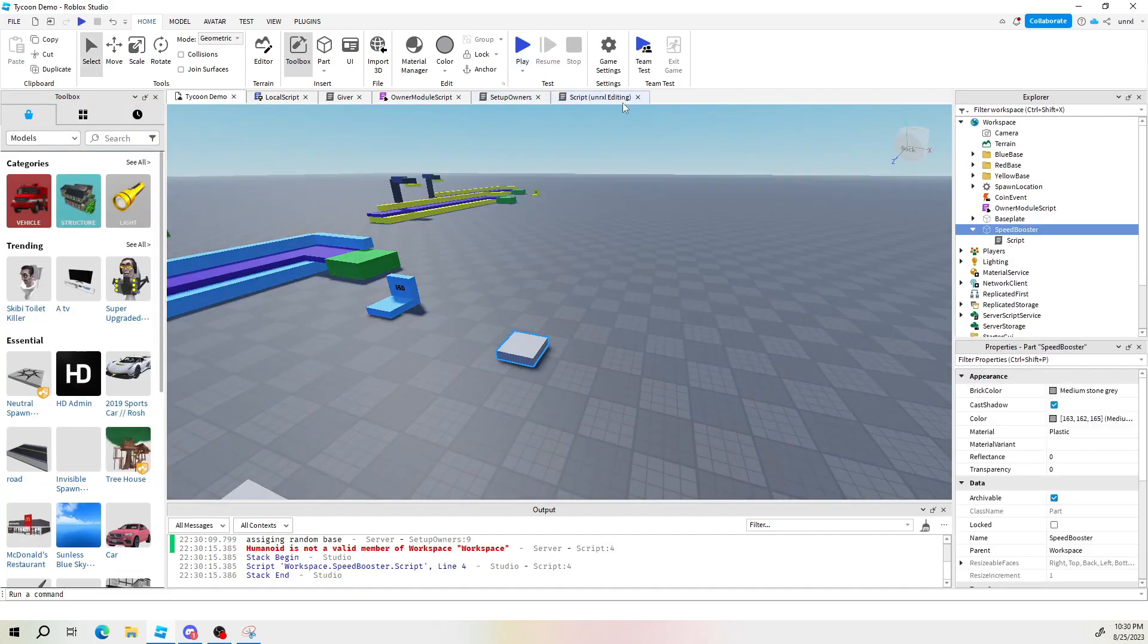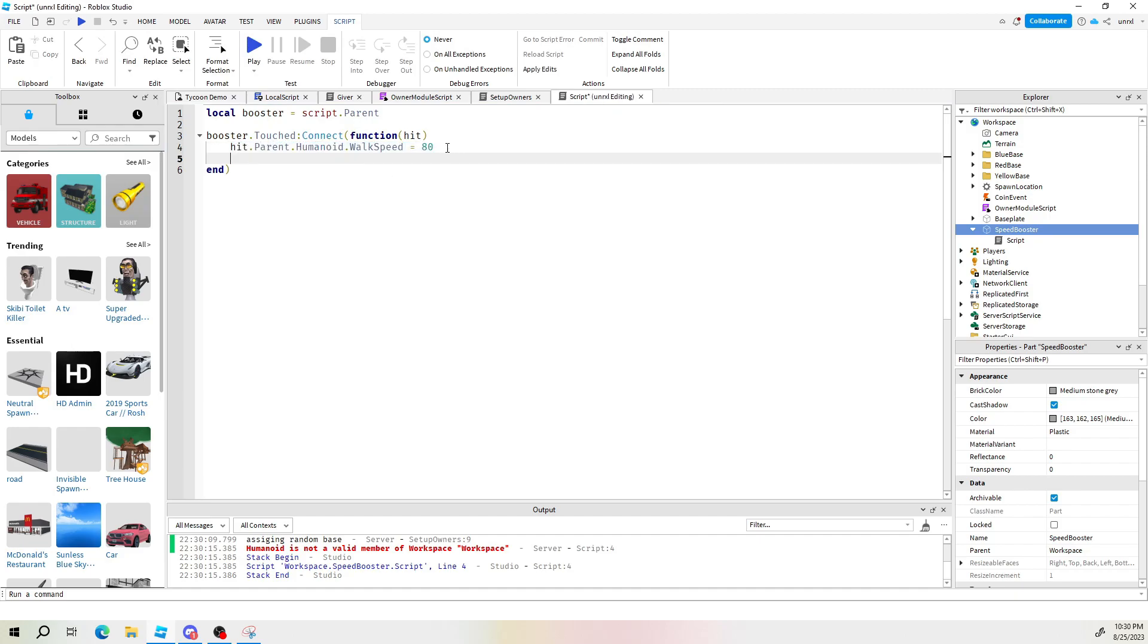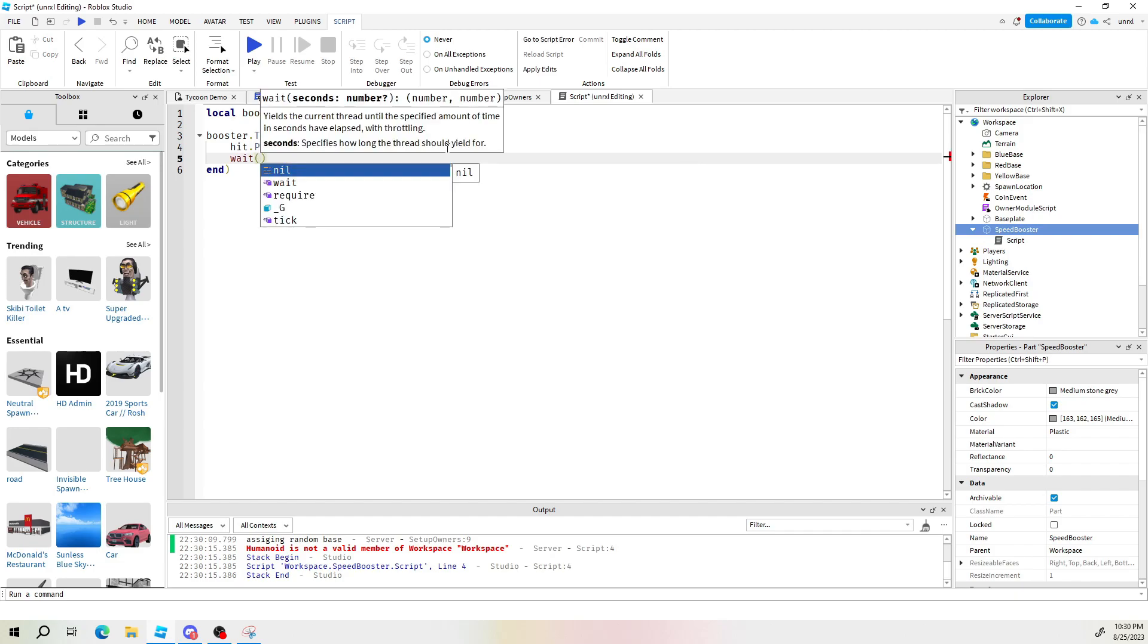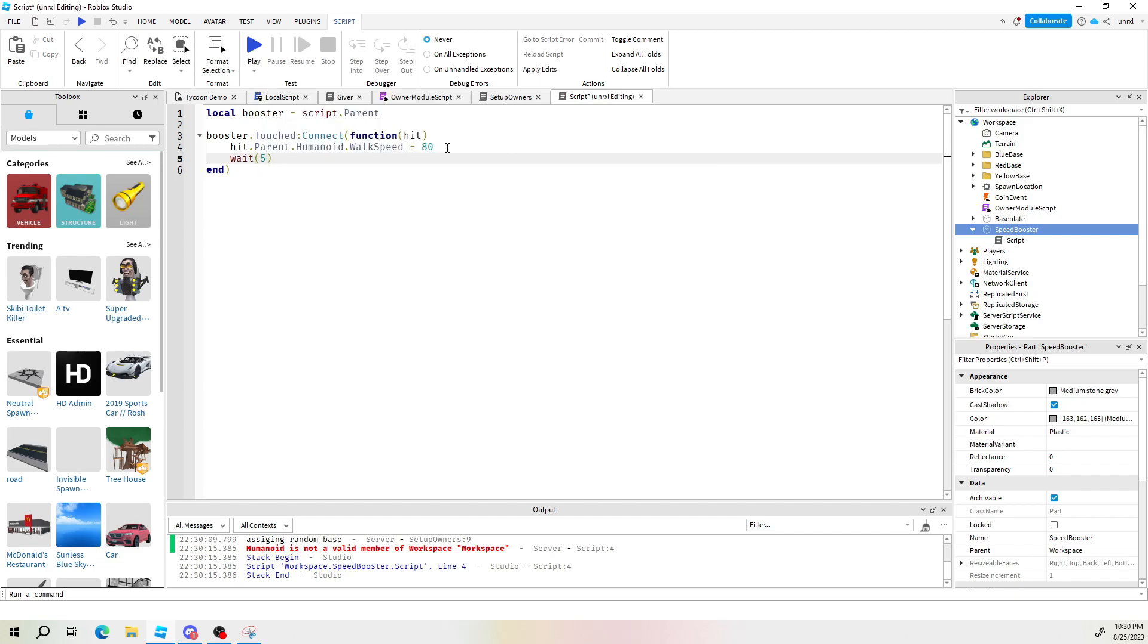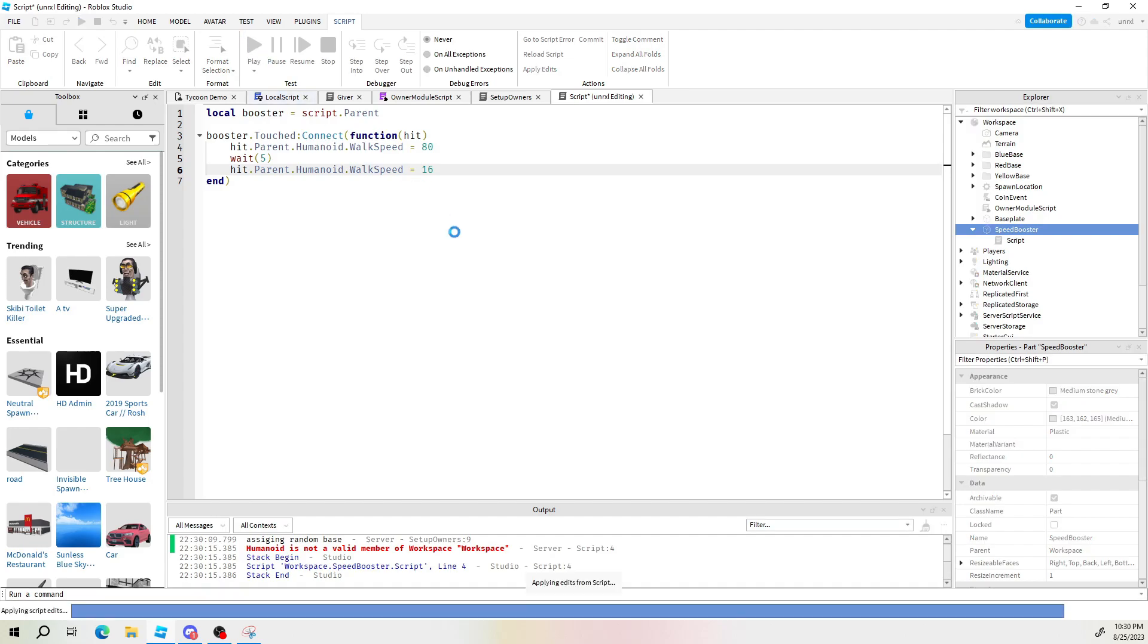What we could do is a simple thing here. Make the speed boost happen then have it do a little wait for maybe five seconds or whatever the case is. And then set this humanoid back to the default speed of 16. Let's check it.